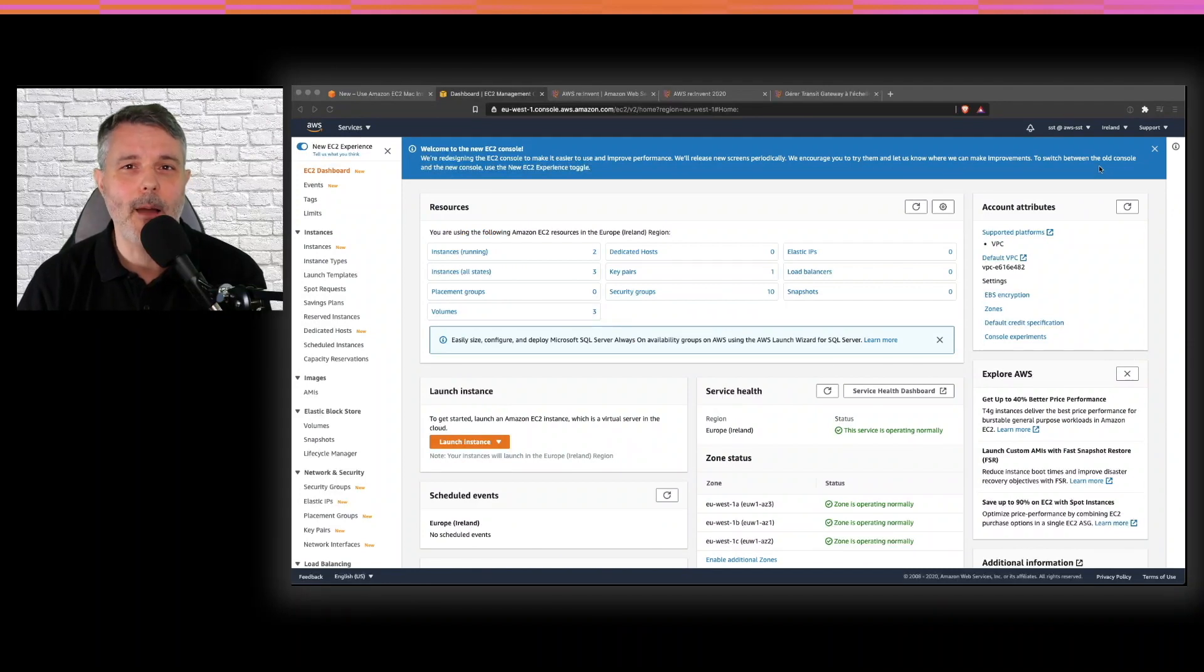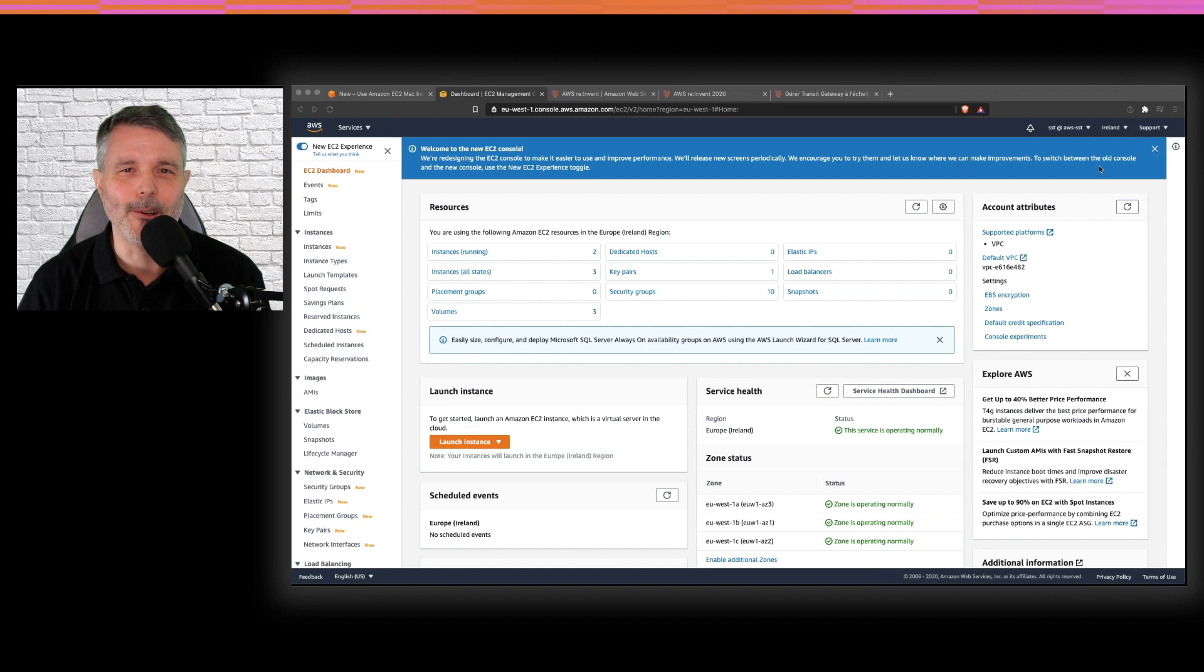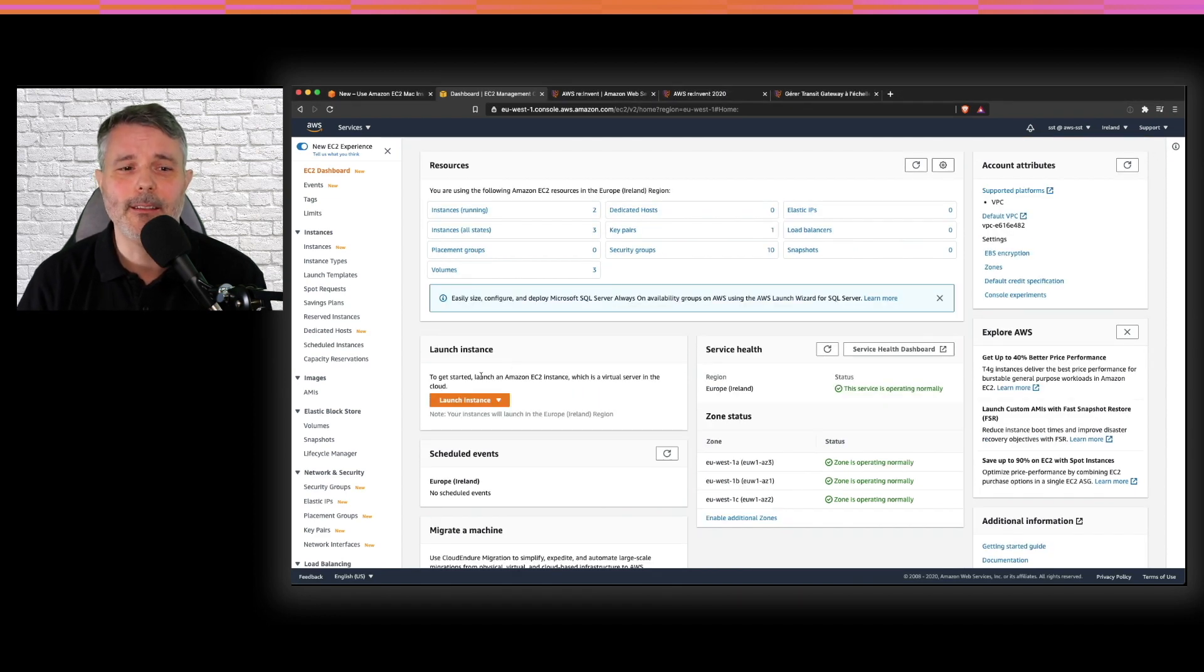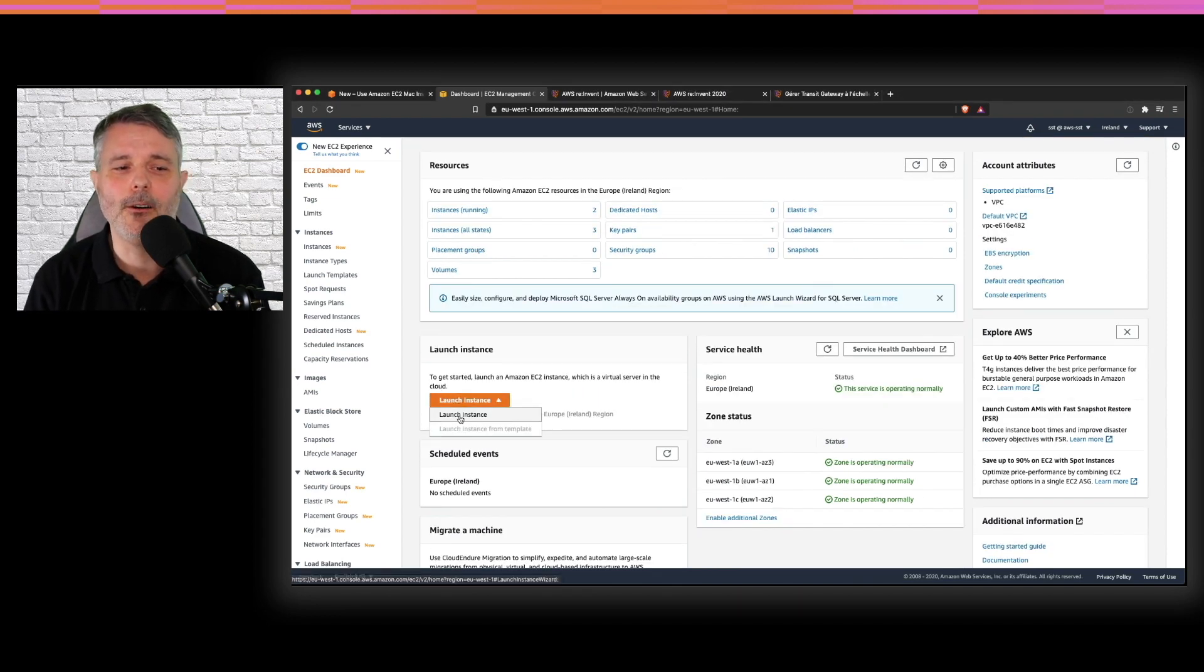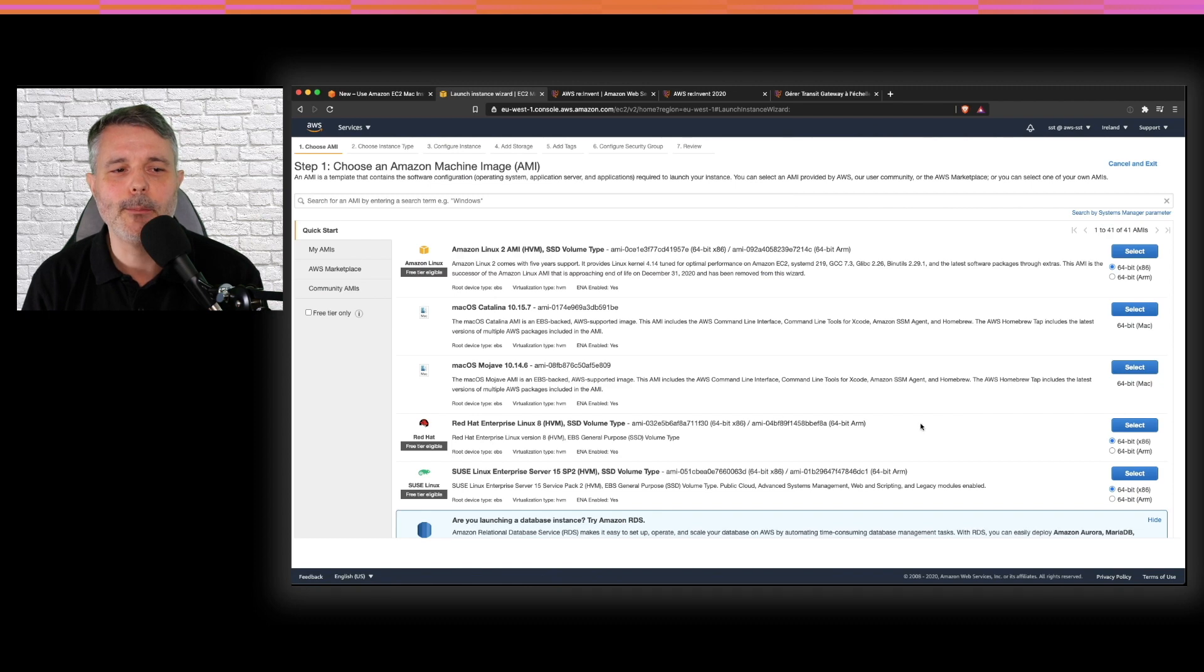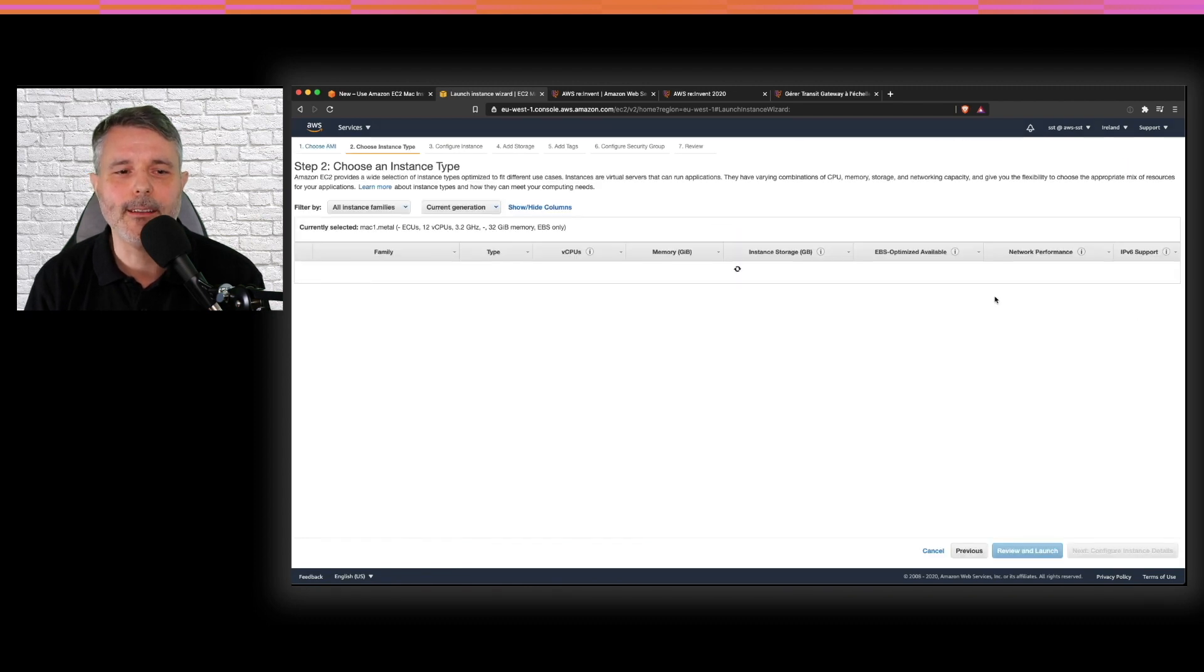For the demo, I'm starting with the EC2 launch console. I'm going to create an instance just like usual. Launch instance. I choose macOS Catalina as the operating system.